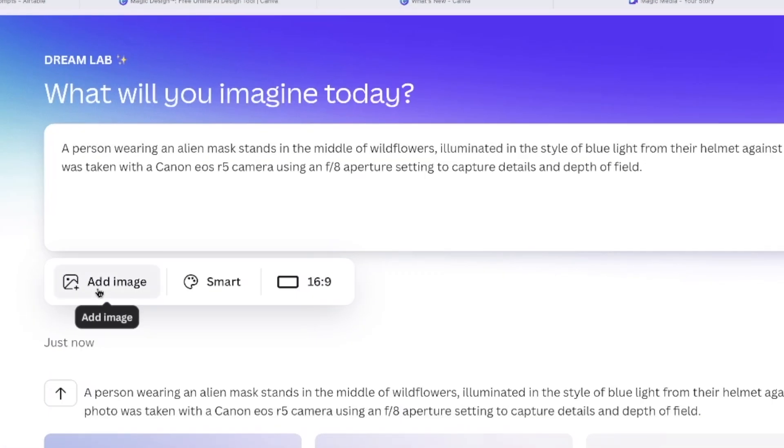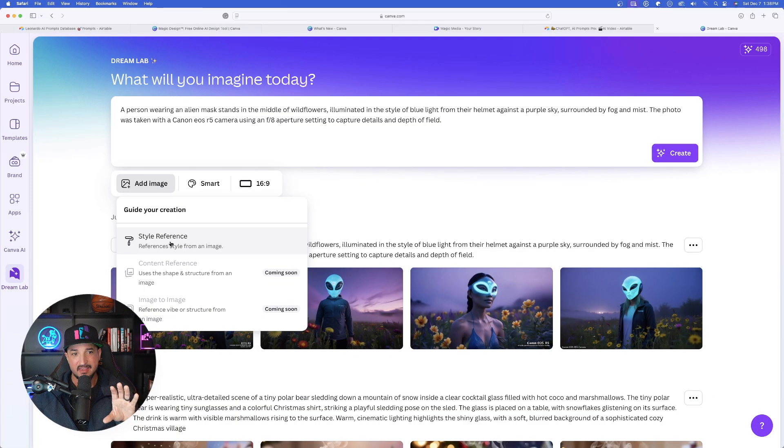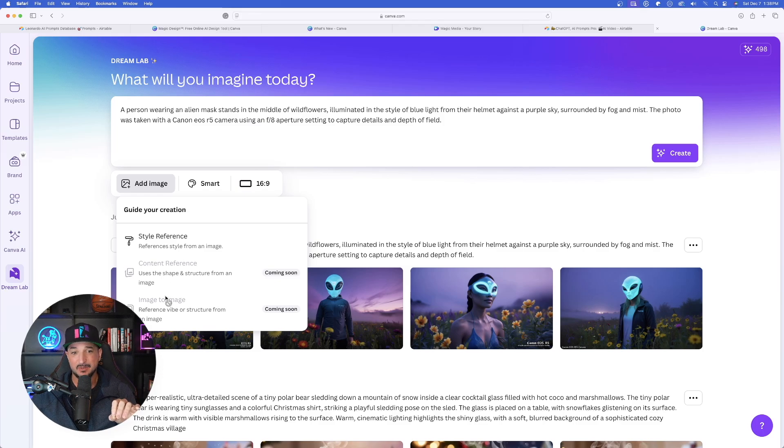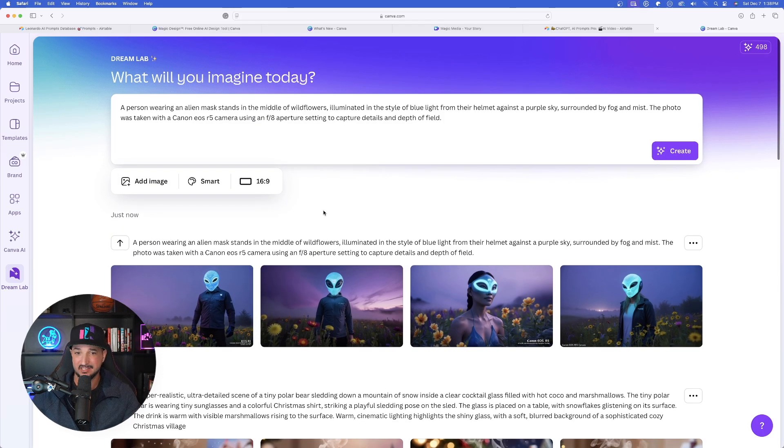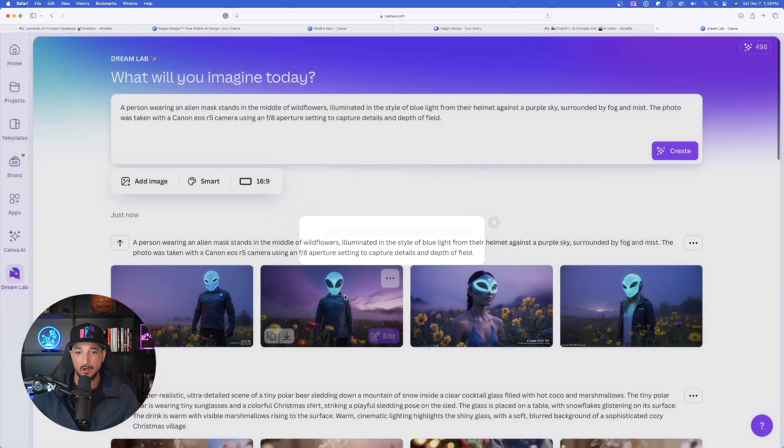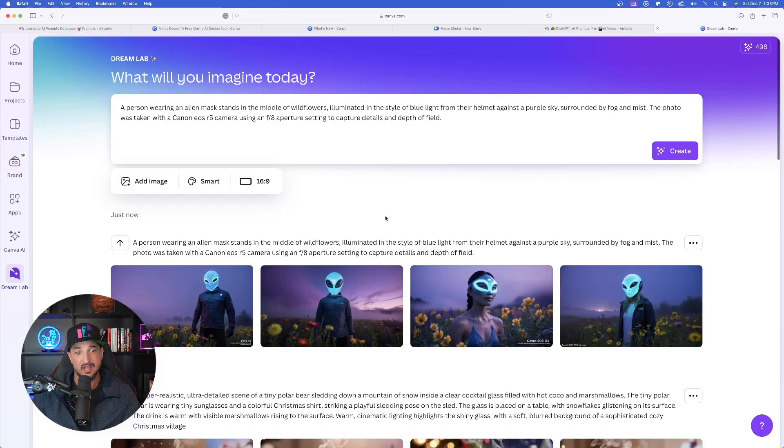But while this is thinking, I did want to show you this. If you select add image, look at this. Now I can utilize style references, but then content and image to image is also coming soon. Fantastic. So right off the bat, look at this. Pretty amazing. Good job with this image.